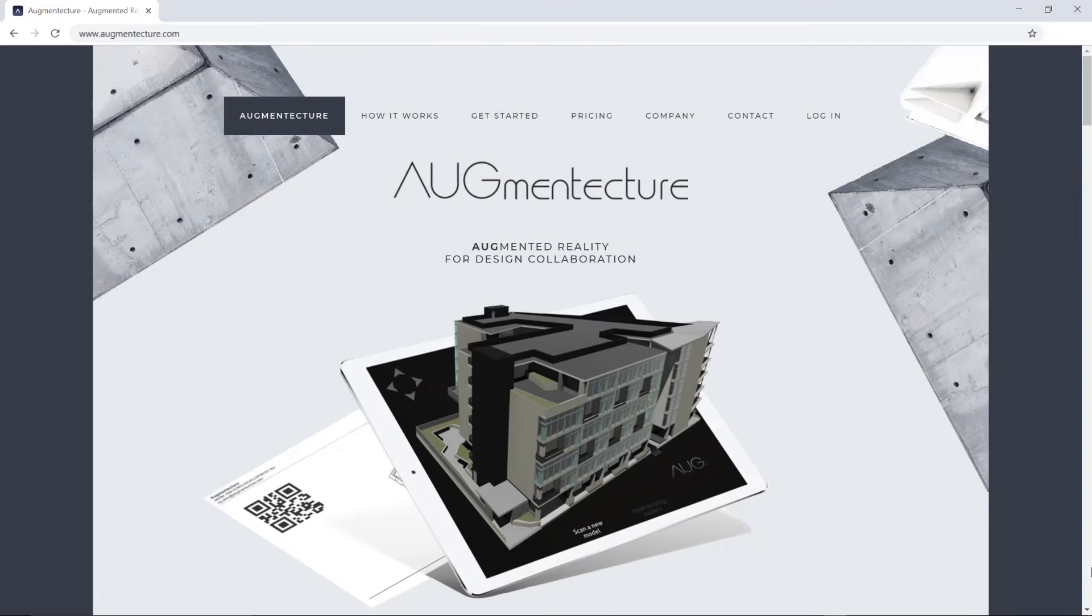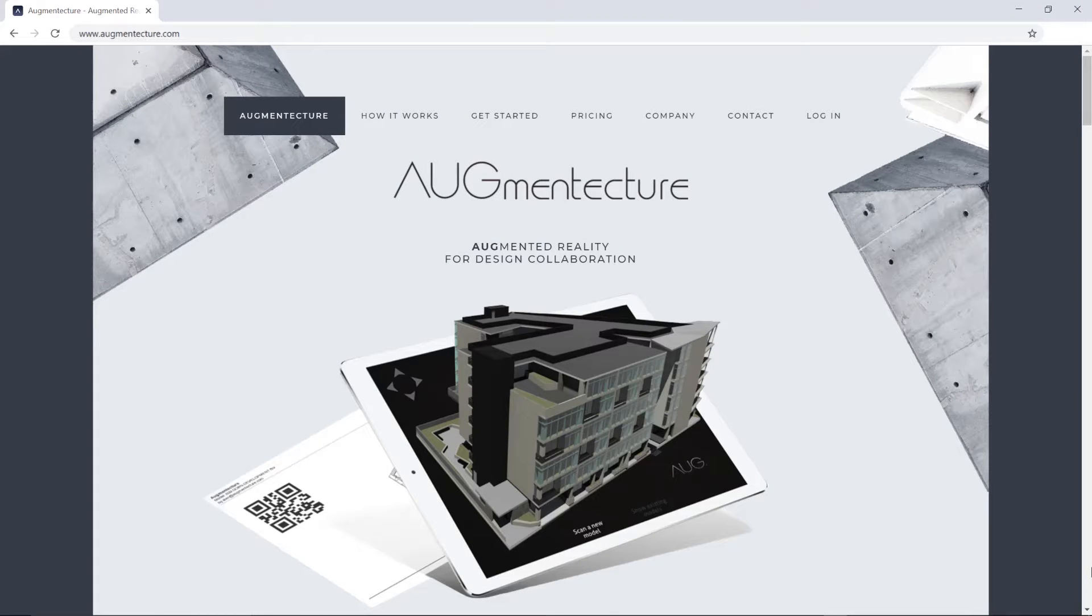Hello, welcome to the Augmented Texture tutorial series. In this video we will overview how to install the Augmented Texture mobile app in order for you to access your 3D models in augmented reality at any place and time.